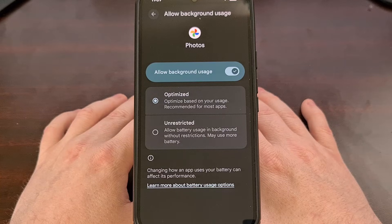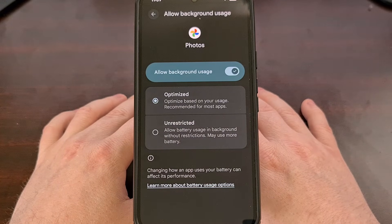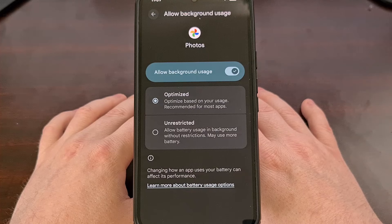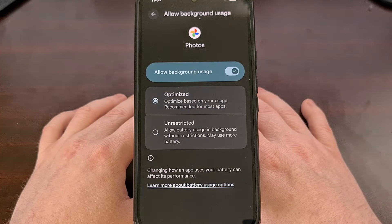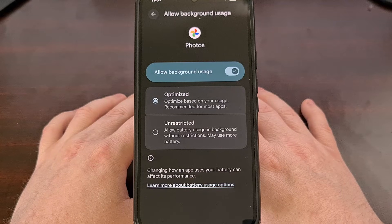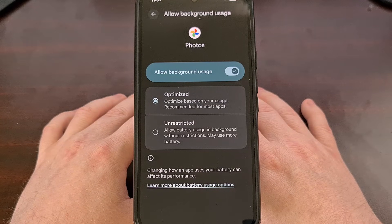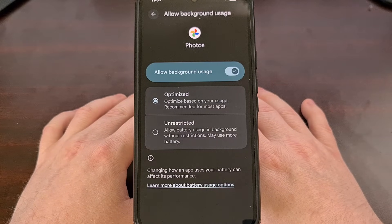Android's background services can be incredibly brutal when it comes to letting apps and services run in the background, and this is compounded by additional optimization services that OEMs add to their firmware that locks things down even further.